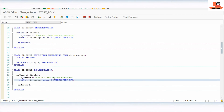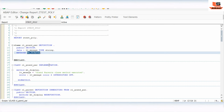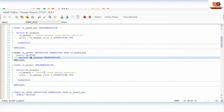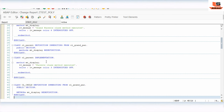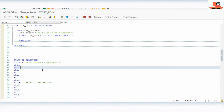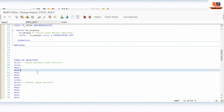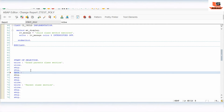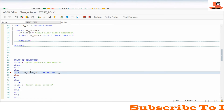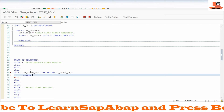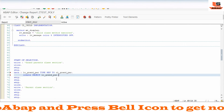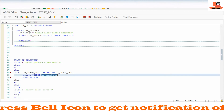Now we have almost done with our implementation. As you can see, we defined only one method — display — and the same method is used in the parent class and child class as well. The name of the method is the same but we are just changing the implementation inside the subclass. Now we need to create reference variables. DATA: object_grandparent TYPE REF TO cl_grandparent. CREATE OBJECT object_grandparent. CALL METHOD object_grandparent->display.